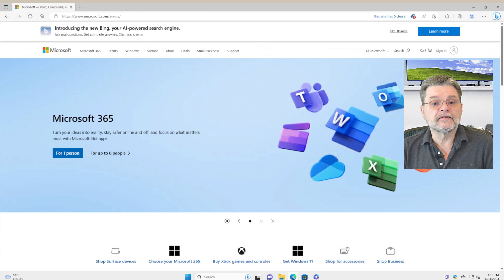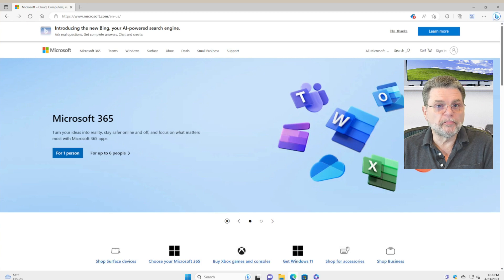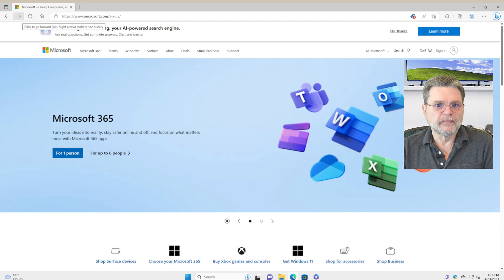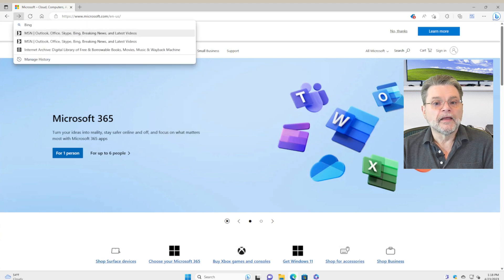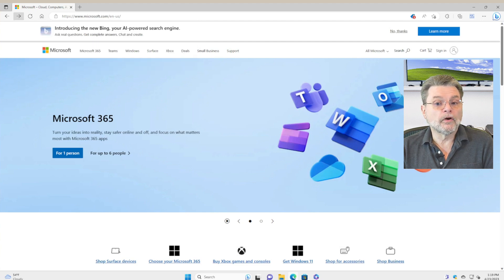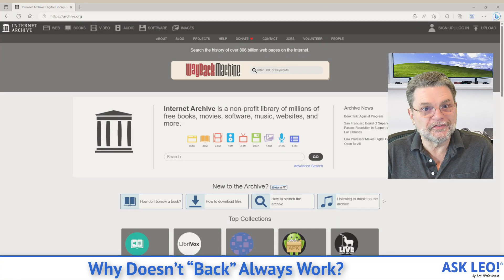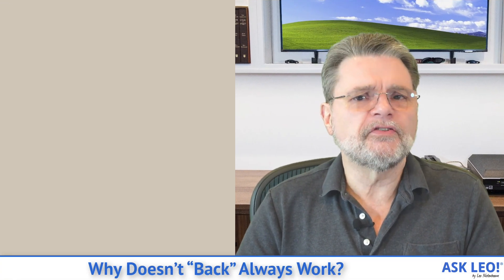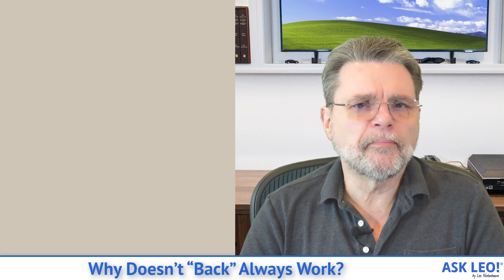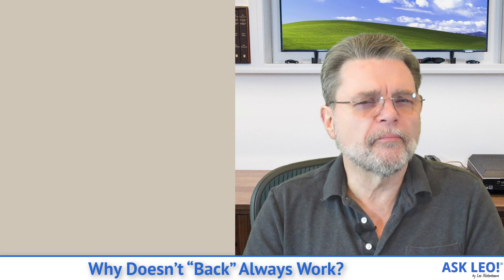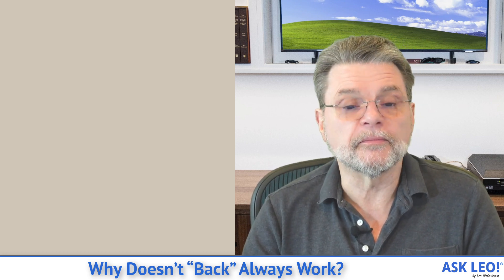It really is that simple. And what's interesting is that once you've clicked back, if you went back too far, you'll notice we now have a forward button. You can right-click on that too and choose which of the pages you may have skipped over — you might want to go to instead, or go all the way back to where you were at the end of your history. That's the simple, easy way to quickly bypass all of these kind of bizarre back behaviors that we do see from time to time.